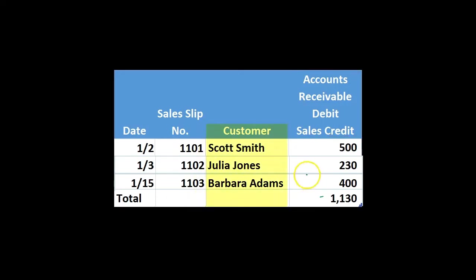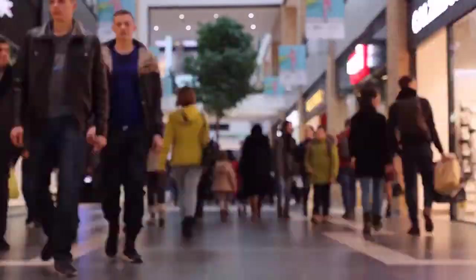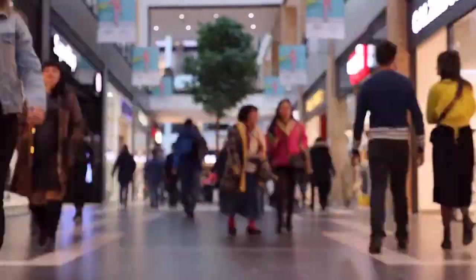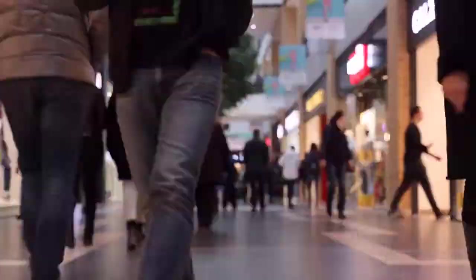We also need to track this by customer so that we can go back and check each customer. So we will need to track this by subsidiary ledger as well.